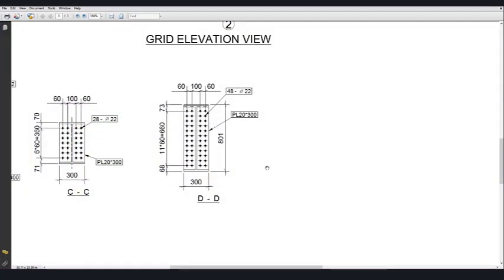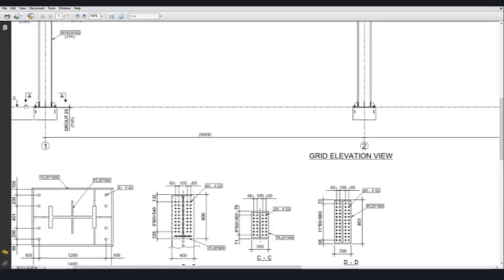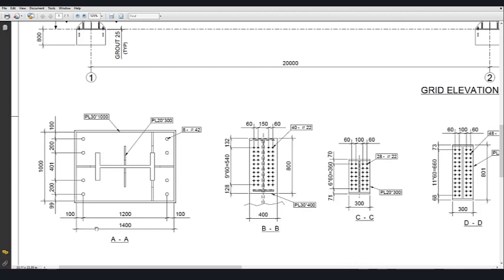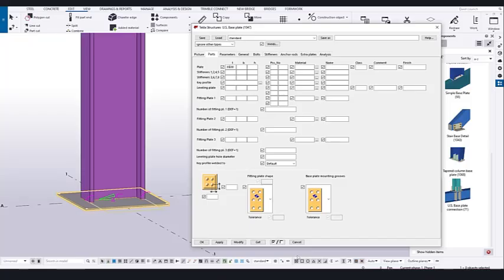If you go to the PDF, you can see the connection. In the base plate connection section AA, you can see the connection dimensions: 1400 on one side and 1000 on the other. We need to fix M20 for the stiffener and the base plate thickness is 30. Now go to Tekla Structures and set the thickness to 30, the size to 1000, and the height to 1400.